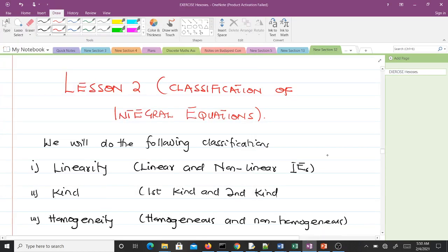Welcome to lesson two. In lesson one we introduced you to integral equations, so in lesson two we'll be talking about classification of integral equations.